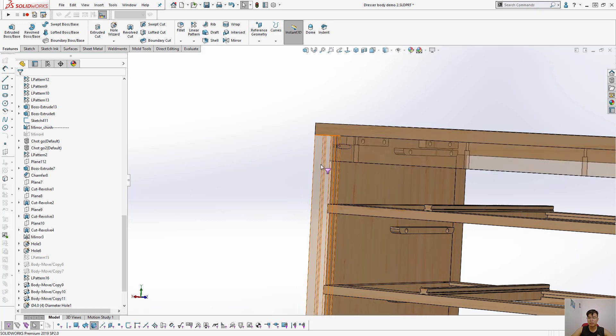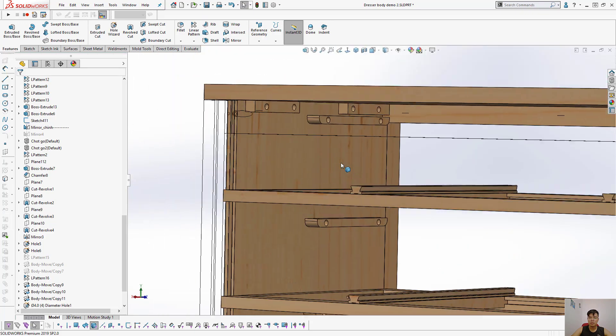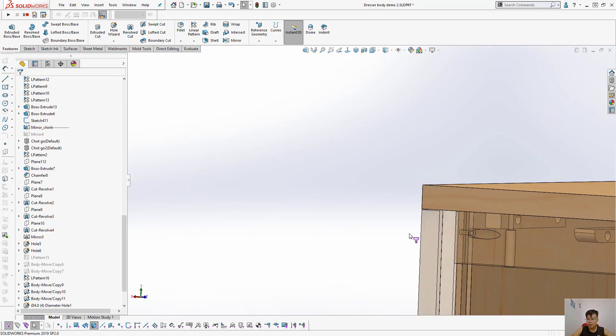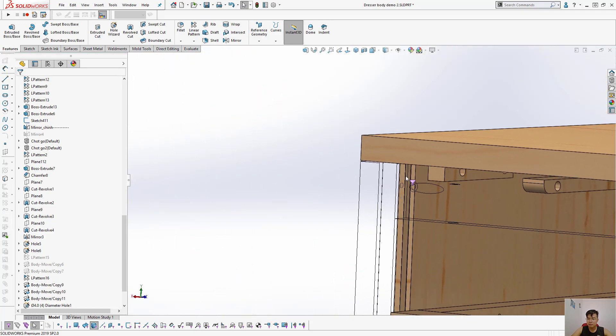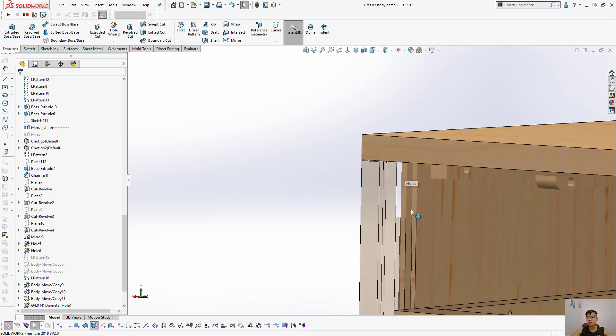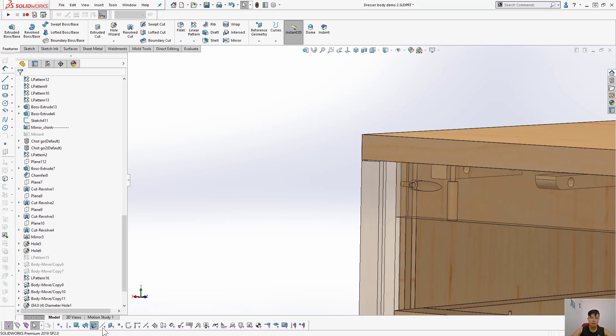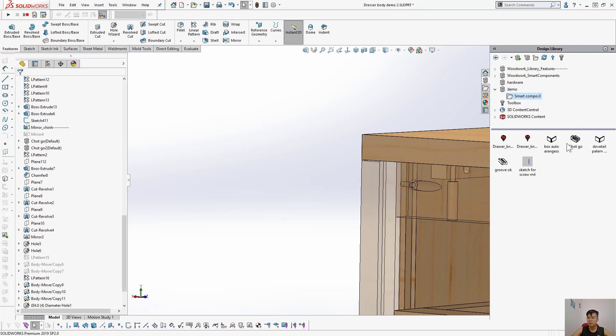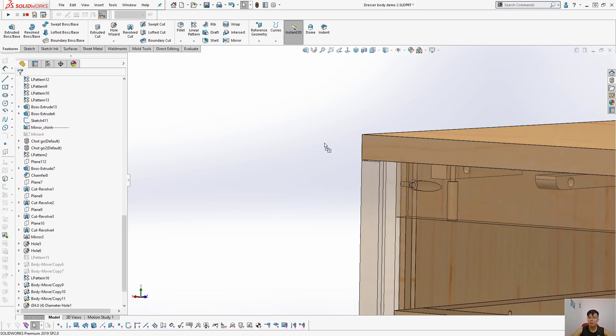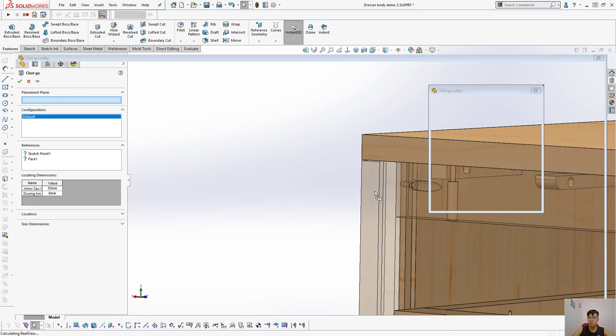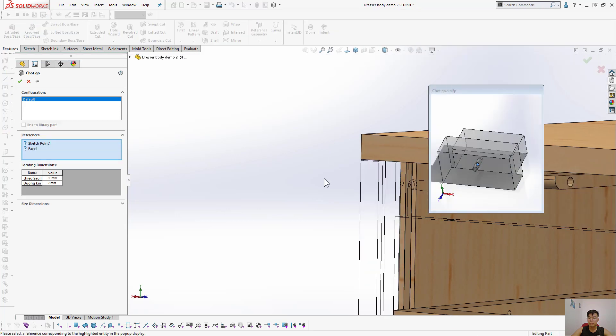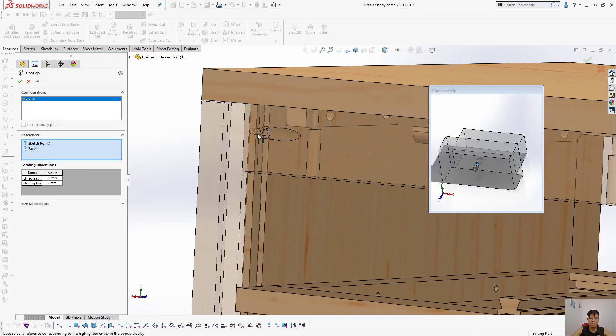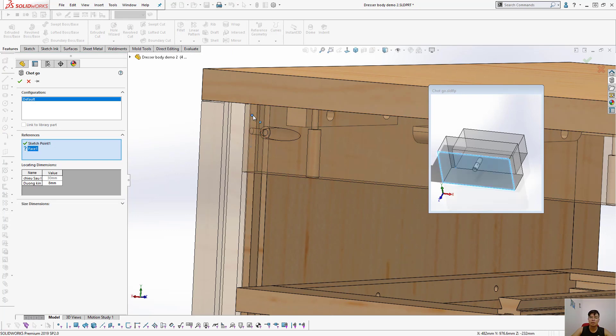Okay, yes, I have to push to the dowel here. So here's my smart feature right here. I put it in, choose the location. I have drawn a sketch here, just choose a point and the face.